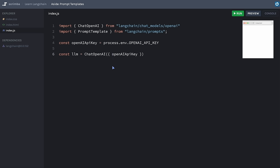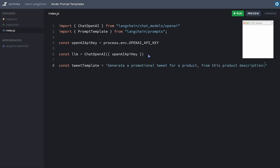Now let's create a template for our tweet and save it in a const tweetTemplate. I'm going to say: 'Generate a promotional tweet for a product from this product description: {product_desc}.' As soon as you see the curly braces, you might think this is a standard JavaScript template literal — it's actually not. There's no dollar sign needed here; this input variable will be picked up by LangChain. We could have several input variables if we wanted — for example, price — but let's keep it simple.